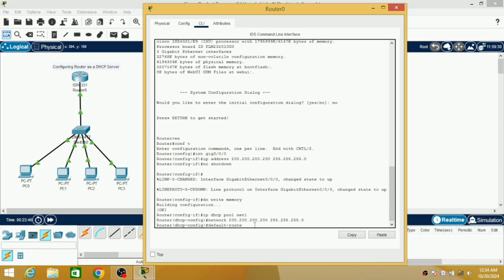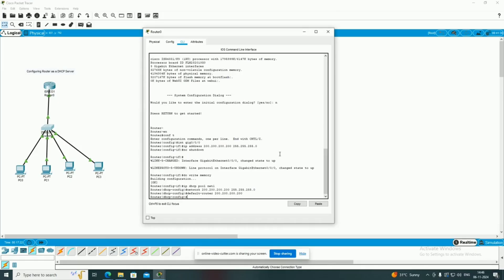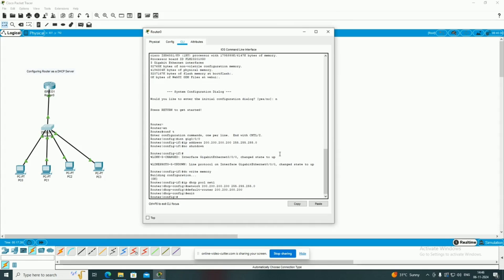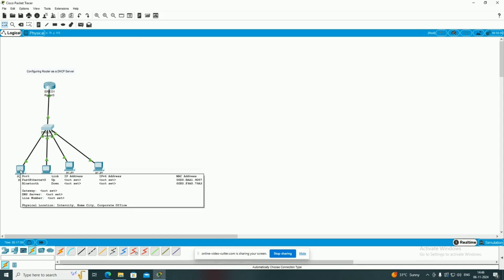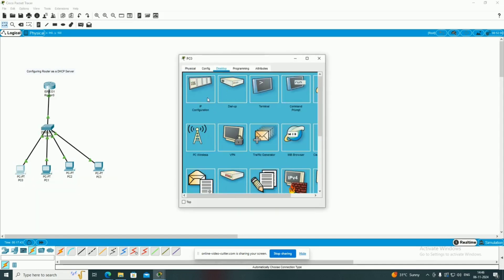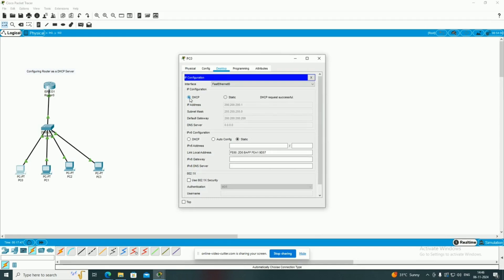Now set the default router — since I have only one router, I will use the same router as the default gateway. Hit enter, then write 'exit' to exit from the CLI, and that's all for this CLI program. Now I am going to check whether any of my PCs will be getting an IP address automatically from the DHCP server. Click on any one PC, go to IP configuration, and click on DHCP. You can observe this PC has got an IP address automatically from the DHCP pool, and it has also got the subnet mask and default gateway address automatically. Our configuration is accurate and correct.